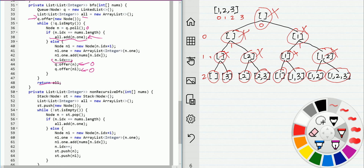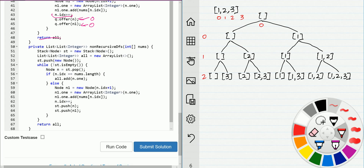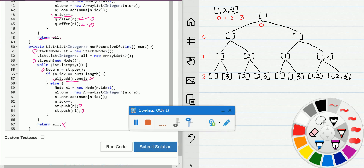Our third solution is non-recursive DFS. It is the same as the recursive one — the only difference is we replace the queue with a stack. At the beginning we push empty to the stack. Each time we remove one node from the stack and push two into the stack, until we reach the end of the array and the loop ends. Thanks for watching.